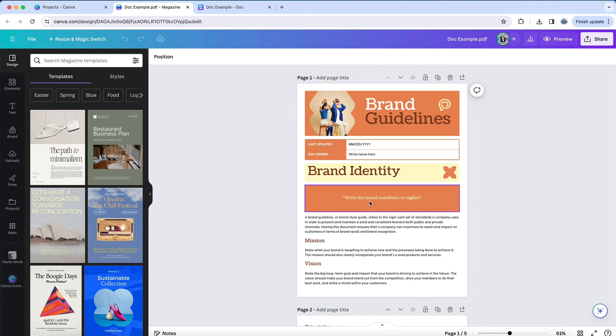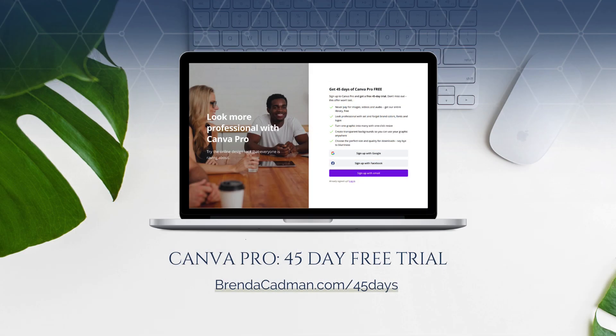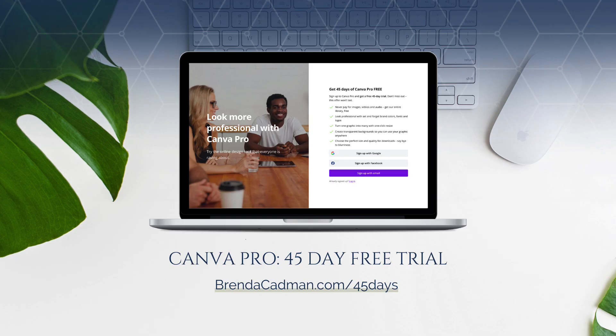Though a reminder that the resize and magic switch option is only available on Canva Pro. Yes, you'll likely still have to do some rearranging of your design at this point, but you won't have to start from scratch. If you haven't yet upgraded to Canva Pro, I encourage you to give it a try. Learn more about how to get a free 45-day trial of Canva Pro at brendacadman.com forward slash 45 days.